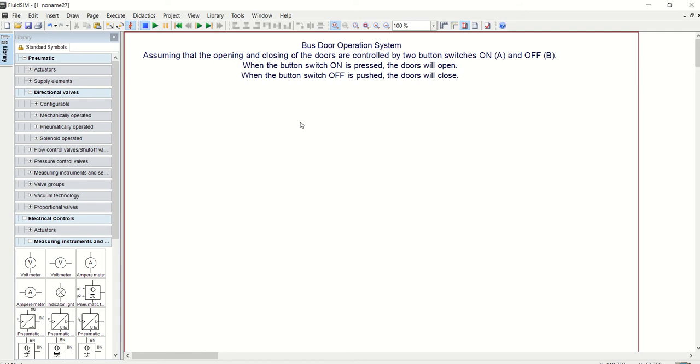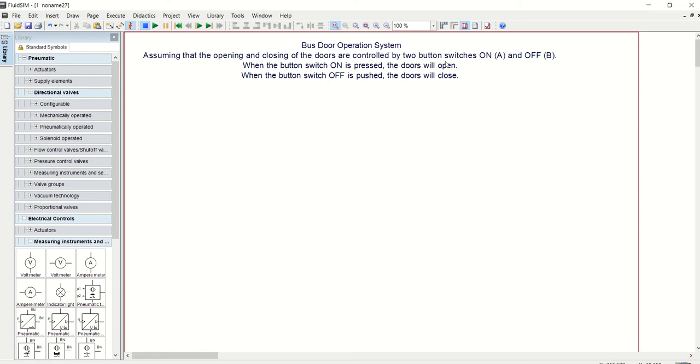Hello, today we shall be looking at how to construct a pneumatic circuit. The circuit that we are going to construct is a simple bus door operation system. Assuming that the opening and closing of the doors are controlled by two button switches, ON A and OFF B.